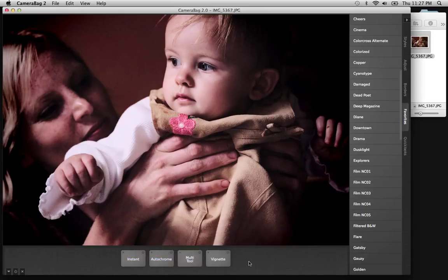So that's a quick look at creating a filter in CameraBag. We hope you'll give it a try. You can download CameraBag 2 and find out more information at nevercenter.com/camerabag. Thanks for watching.